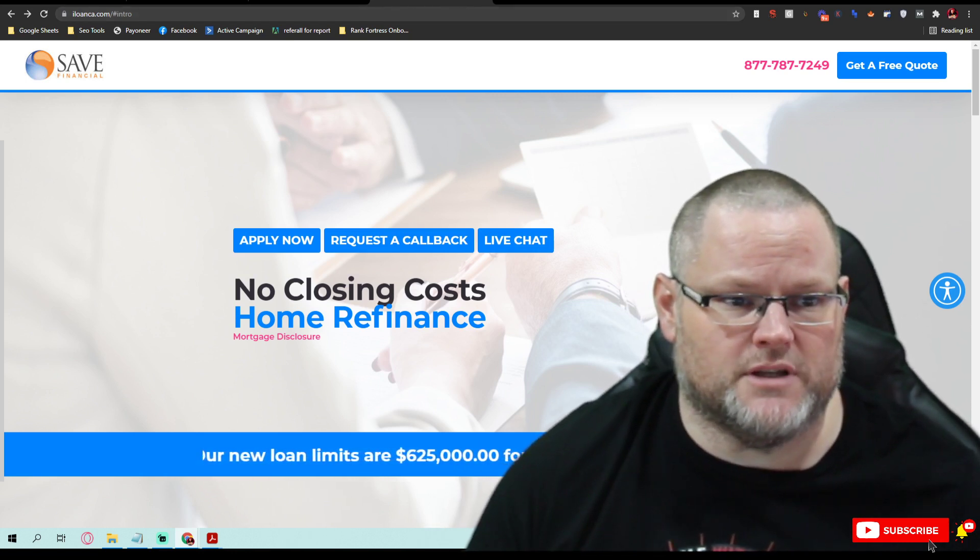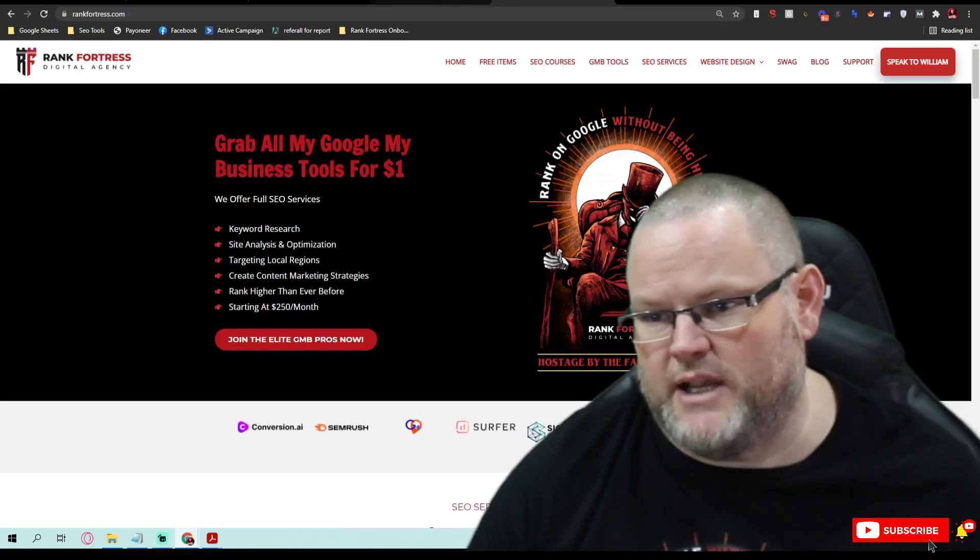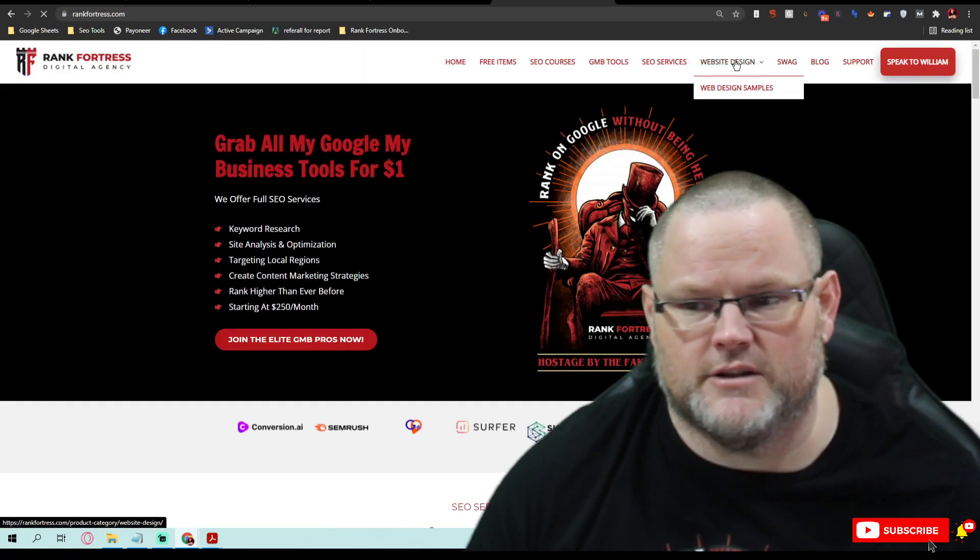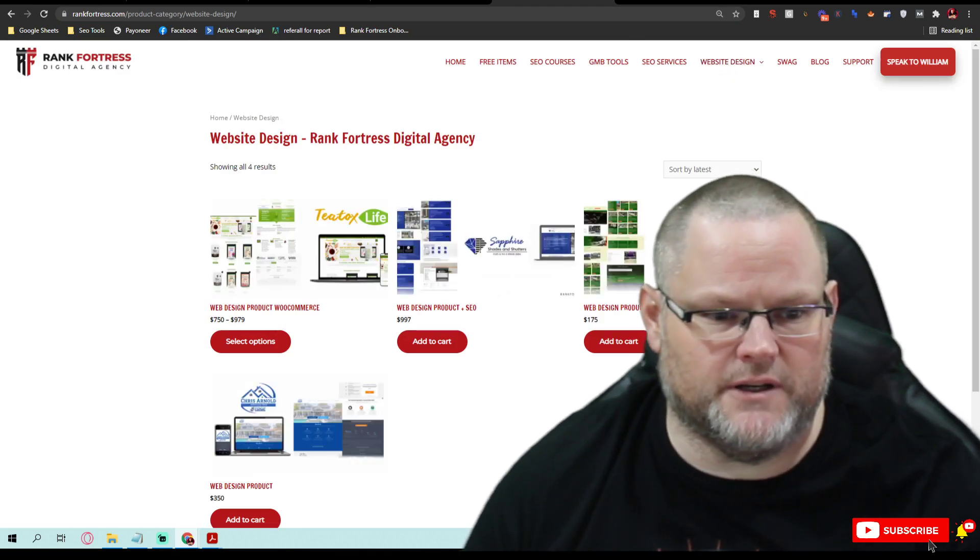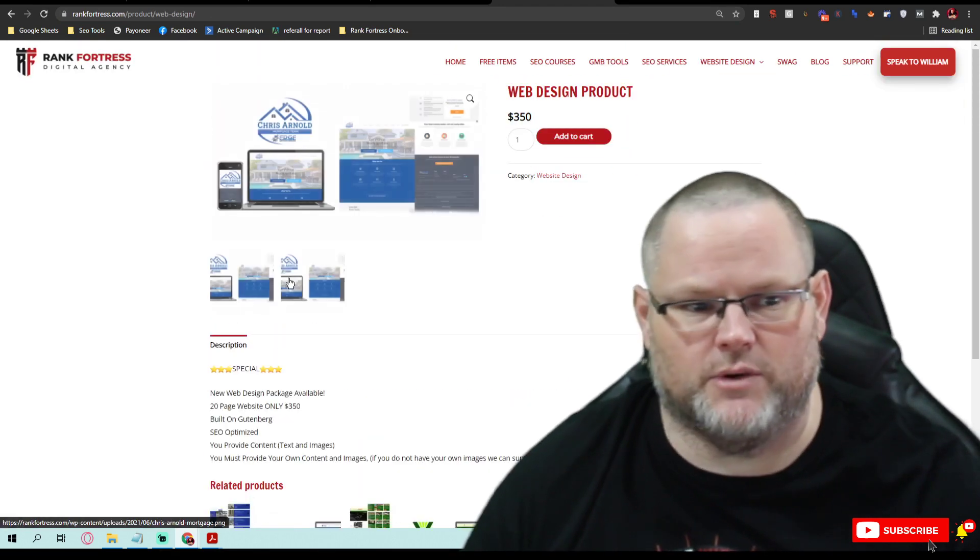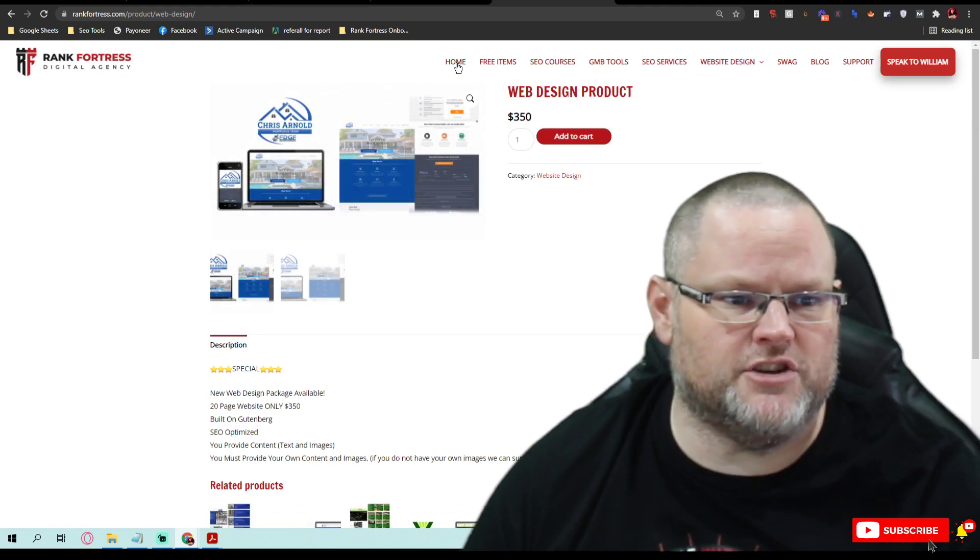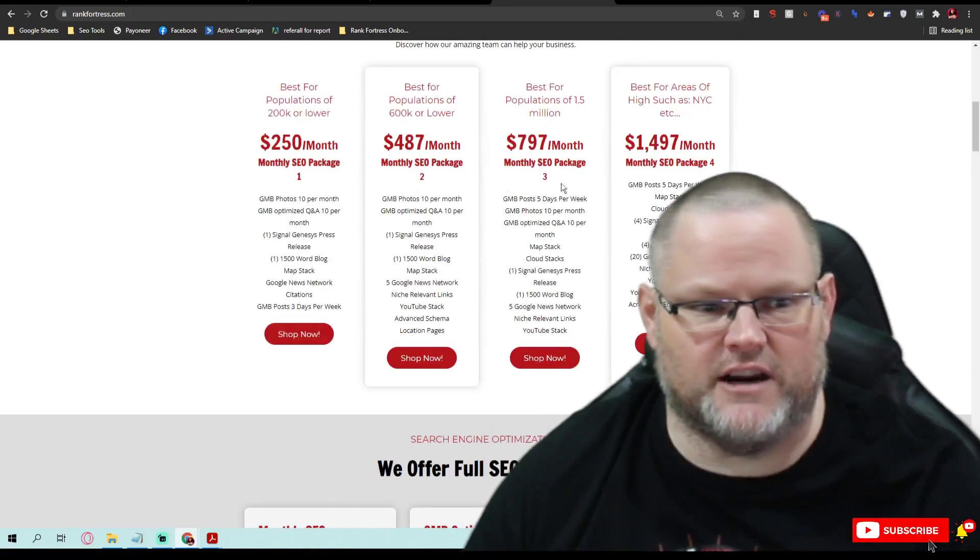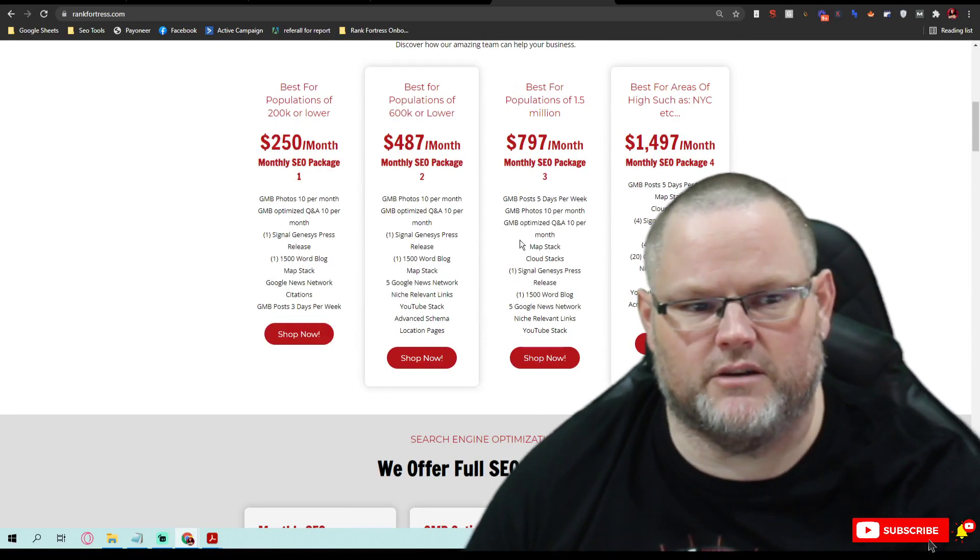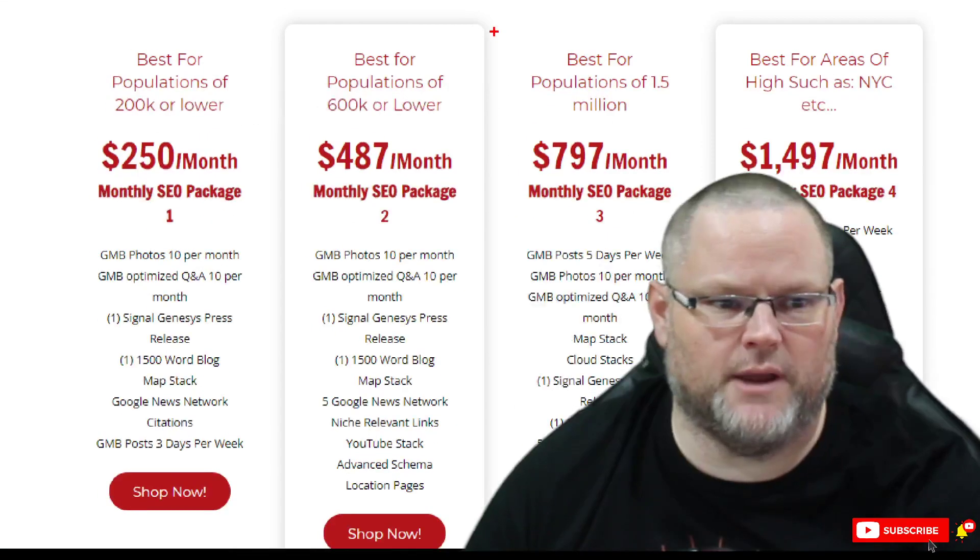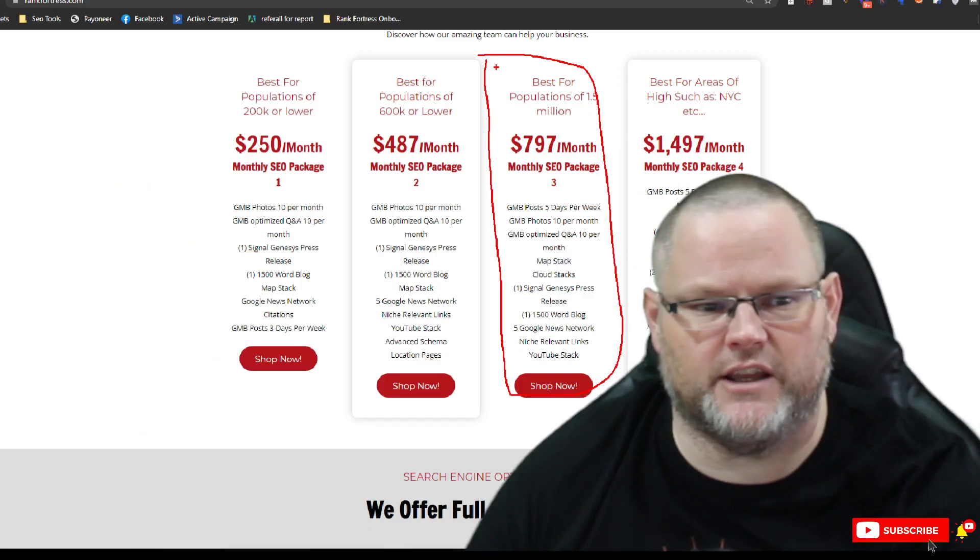If you go to our website at rankfortress.com, we build websites for $350. We have more expensive sites, but $350, you can get pretty much the website done, redone. The on-page SEO, if you wanted us to do the SEO, seeing as the area it's in, you would have to go with this package right here, the $797 package because it's best for your population and area.